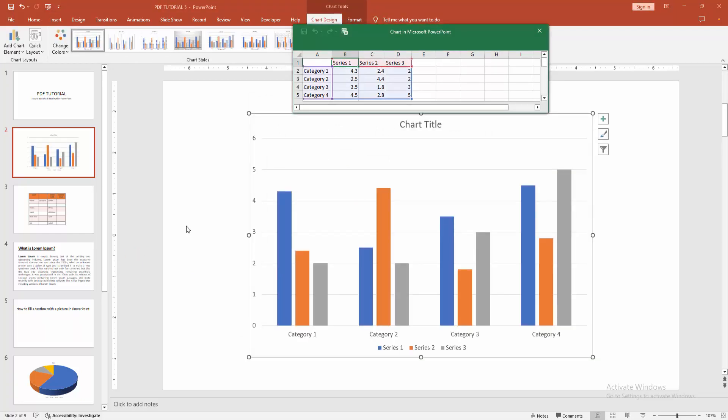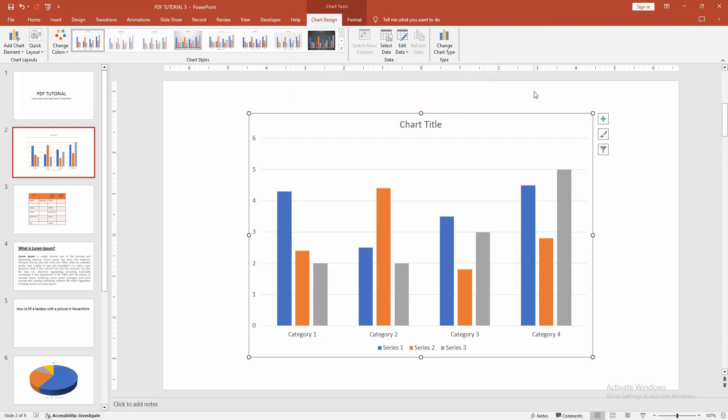Now we can see here the chart. We can see here not added the data labels.